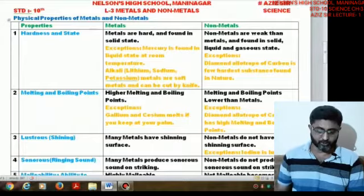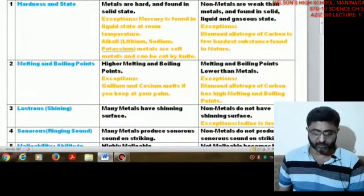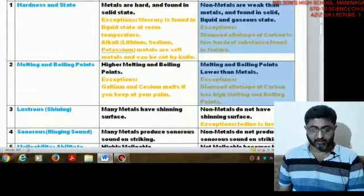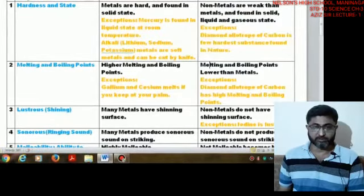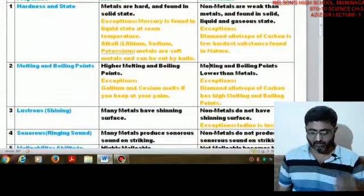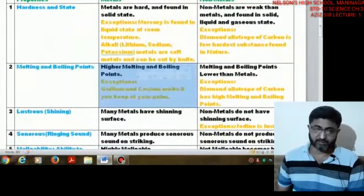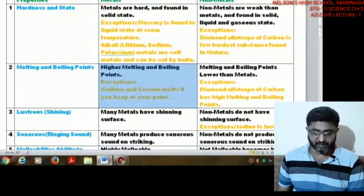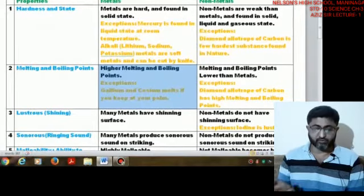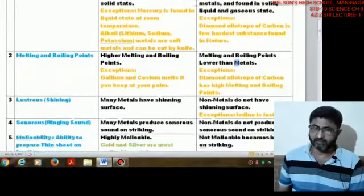The second property is melting point and boiling point. The melting and boiling points of metals are generally high compared to nonmetals. However, there are exceptions — gallium and cesium melt at very low temperatures.